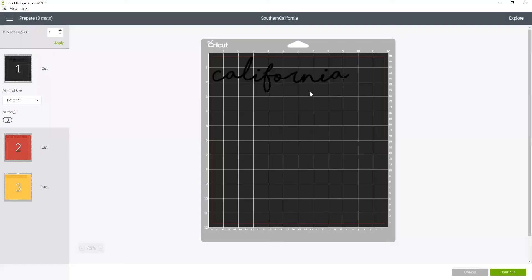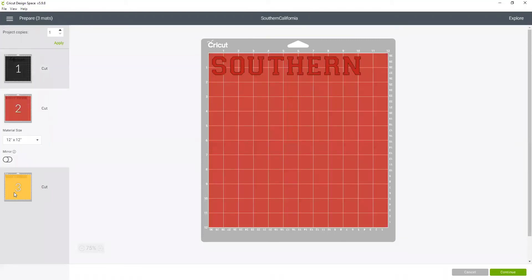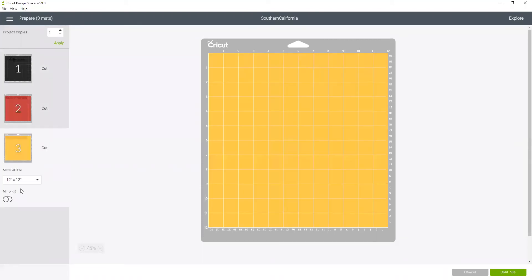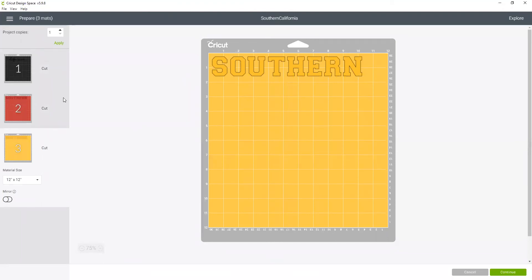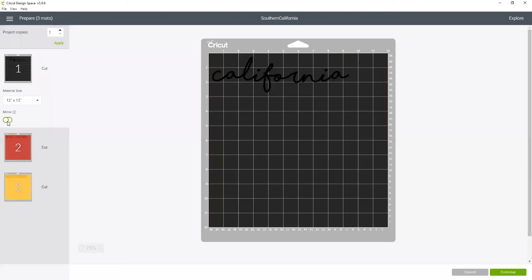So now when I click make it, you can see that it's breaking everything into different colored mats. So now it's going to cut each one of those mats separately. Because I'm going to do this out of iron-on vinyl I would want to make sure I click mirror, so that's going to flip the image.